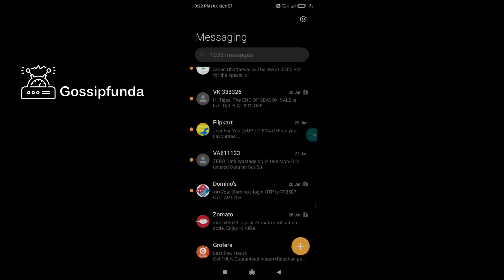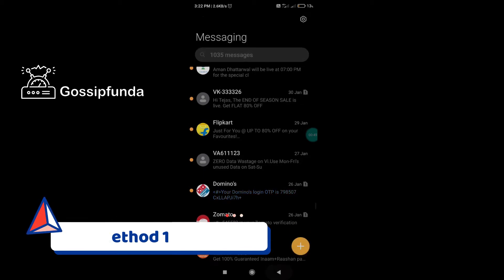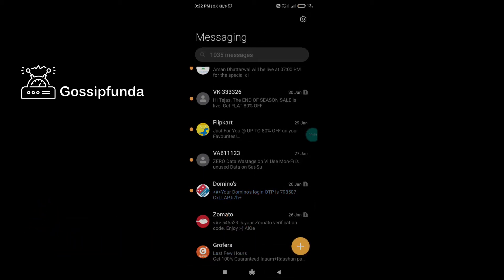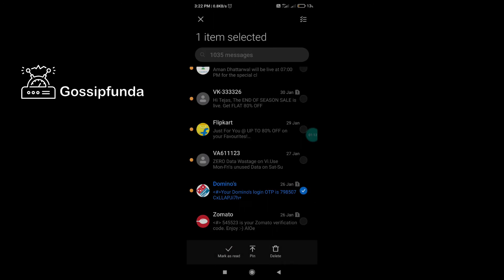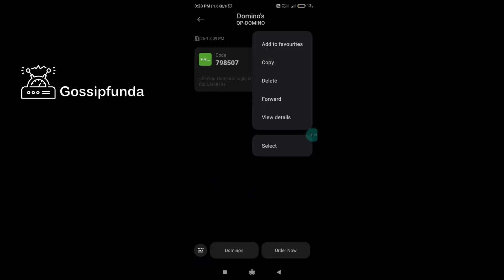Moving to the first reason. As you can see, I have found some spam messages from Flipkart, Zomato, Domino's, etc. They send you a lot of messages which is very irritating. If you click and hold down this message you find three options: mark as read, pin, and delete — but you don't find a block option, even with more options shown.